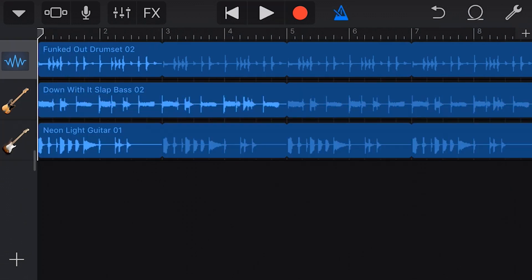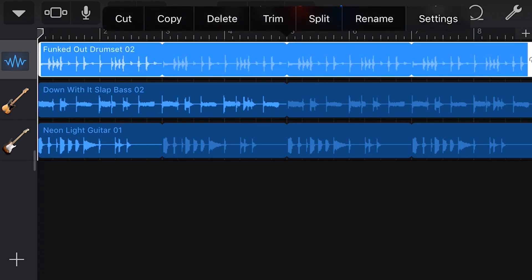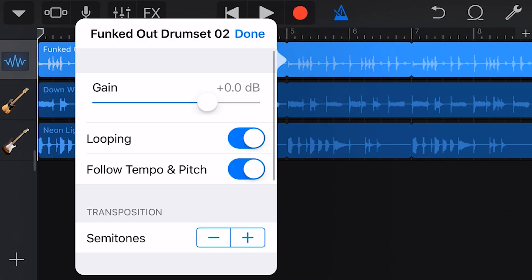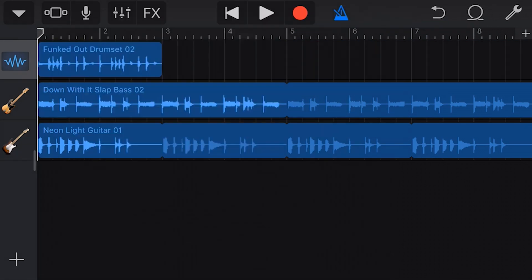You may notice that no matter how many bars a loop is, it will fill the entire section length of our track. To turn that off, we tap and go to settings, and then turn off looping. And now our two-bar sample is back to a two-bar loop.